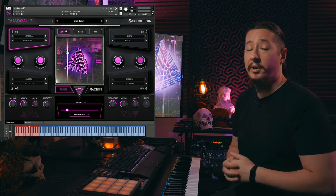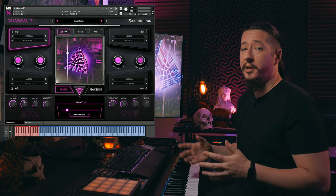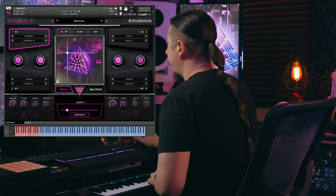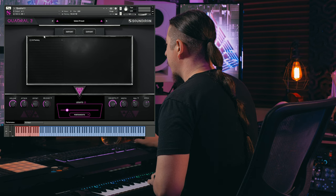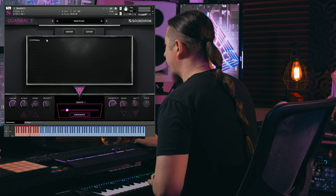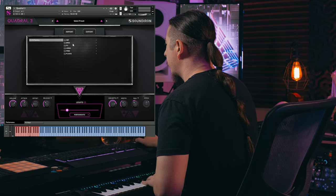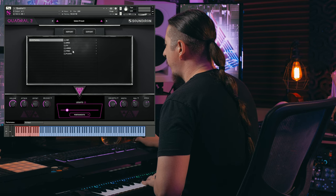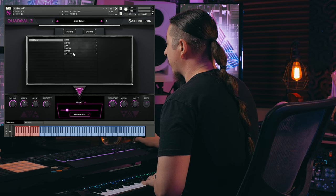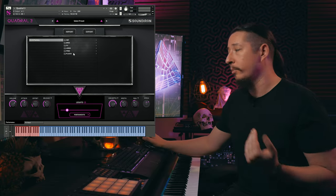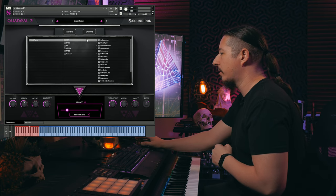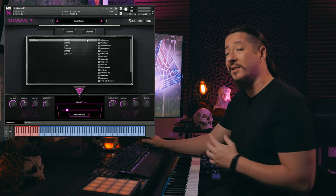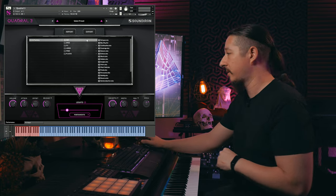Before we start exploring the user interface, I want to play some of the presets that come with this library — there are over 300 to choose from. If you click this dropdown right up here, you'll see the different factory presets: arp, bass, effects, leads, pads, and plucks. You can also export and import these different presets. Let's go ahead and have a listen to some of the arpeggio presets.